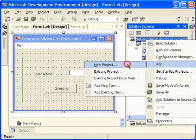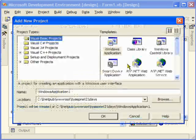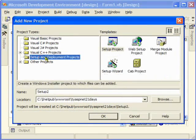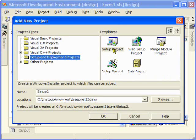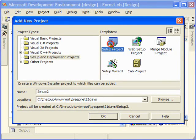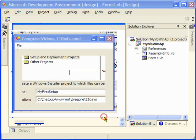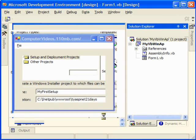We'll come down to the Setup and Deployment project, and this is our setup project. We can give it a name, say 'My First Setup.' Now just see what it does - it includes that project in my Solution Explorer.